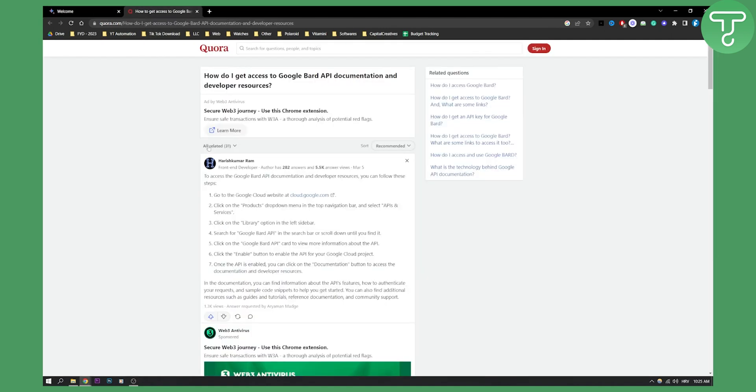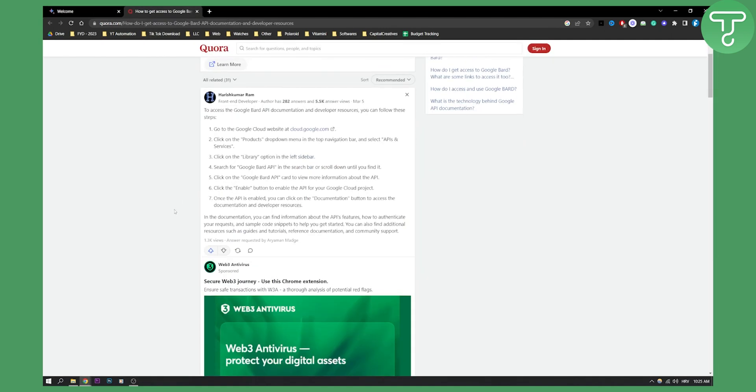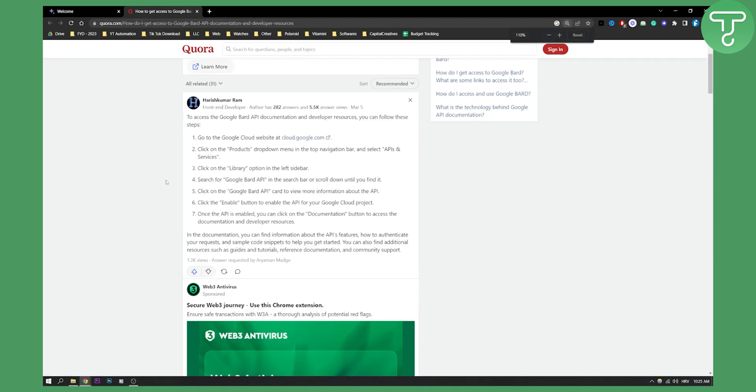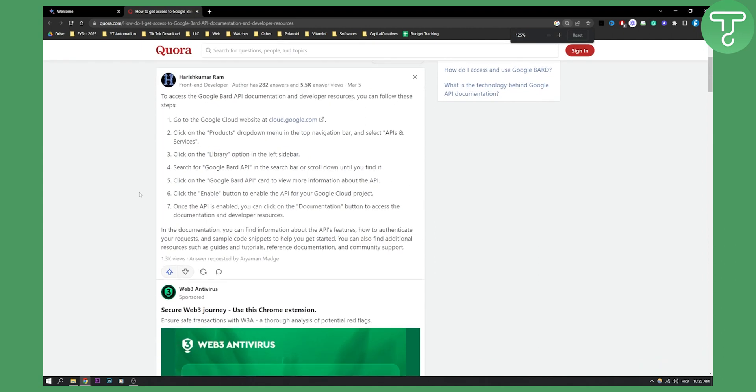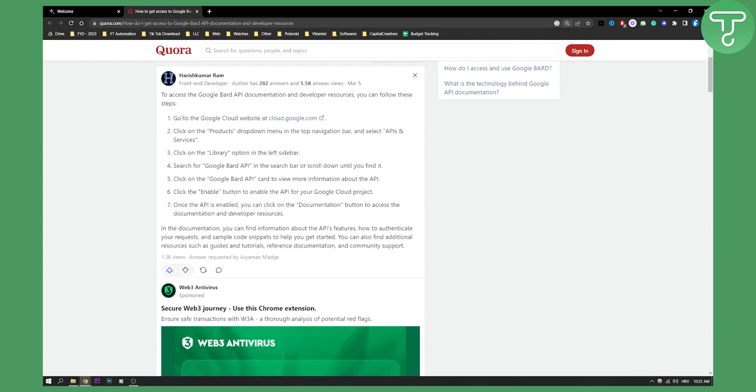I found one answer here on Quora and it is a very good answer. As you can see right here, to access Google Bard API documentation and developer resources you can follow these steps.